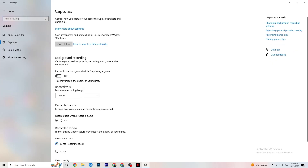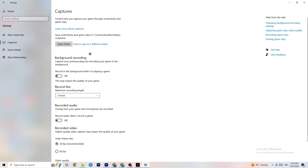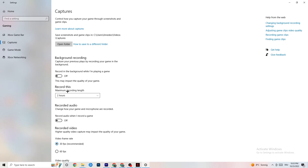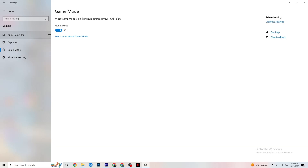Next click on Captures. Under background recording, find 'Record in the background while I'm playing a game' and turn it off. If Windows is constantly recording in the background it will impact your game experience and cause crashing. Also check 'Record audio' and make sure that's turned off too. If you want to record gameplay, use OBS or a similar tool — don't use Windows background recording.